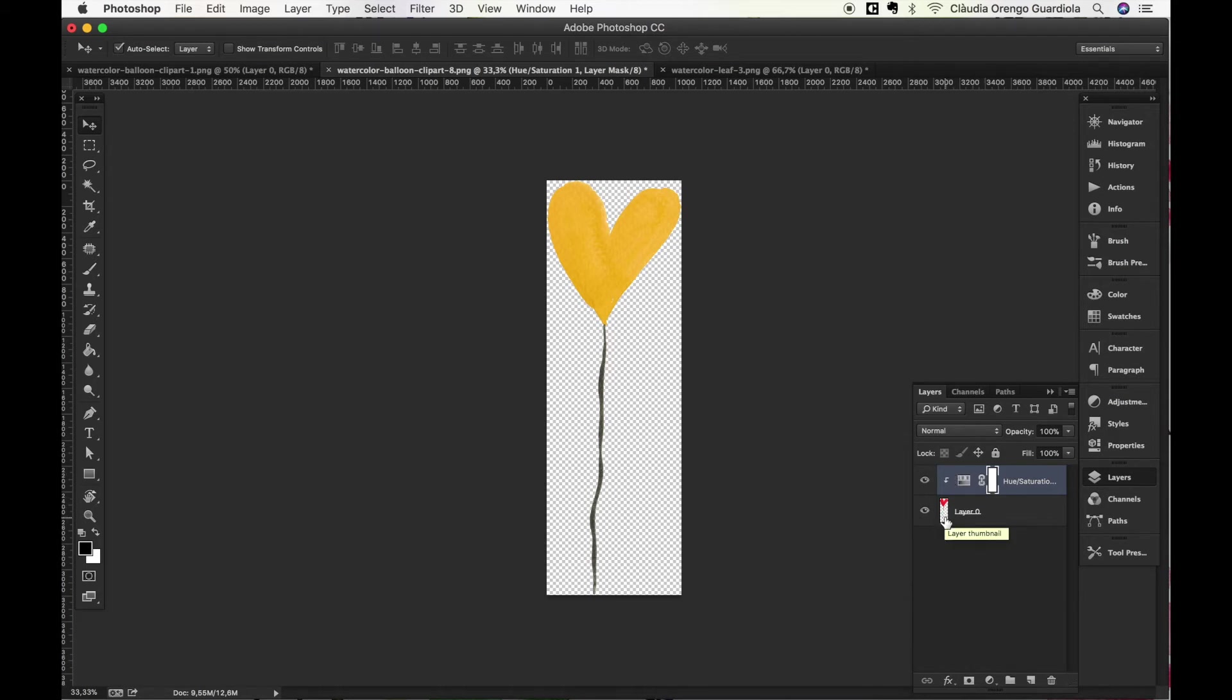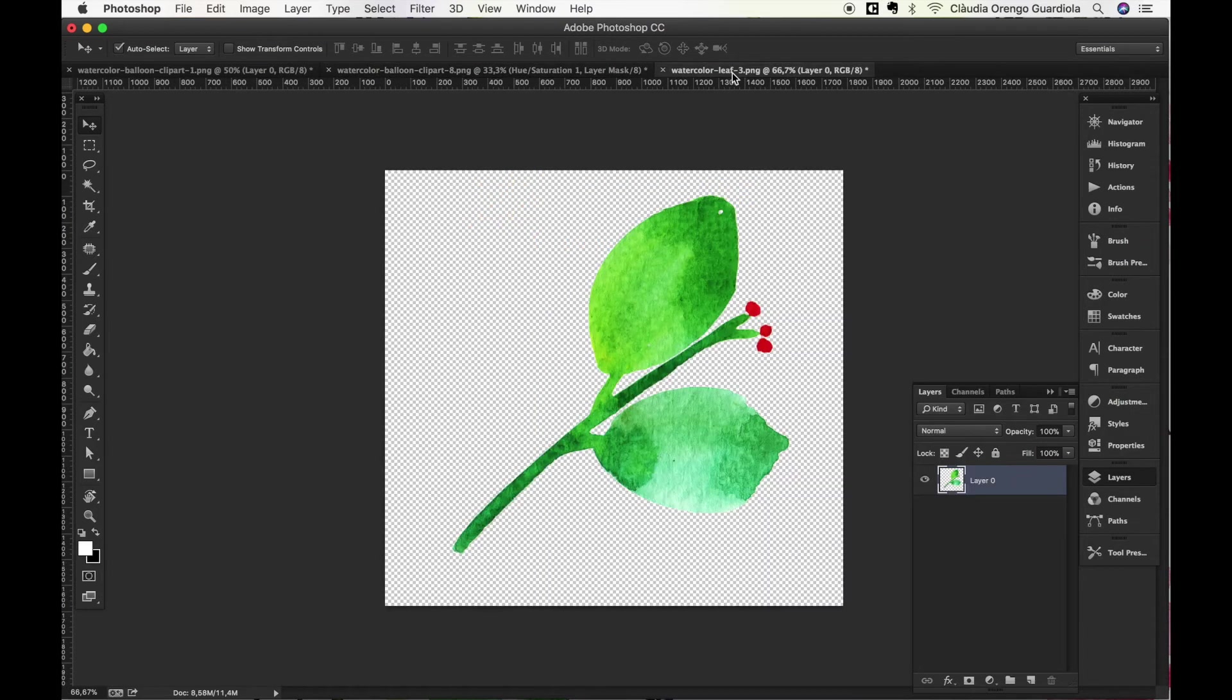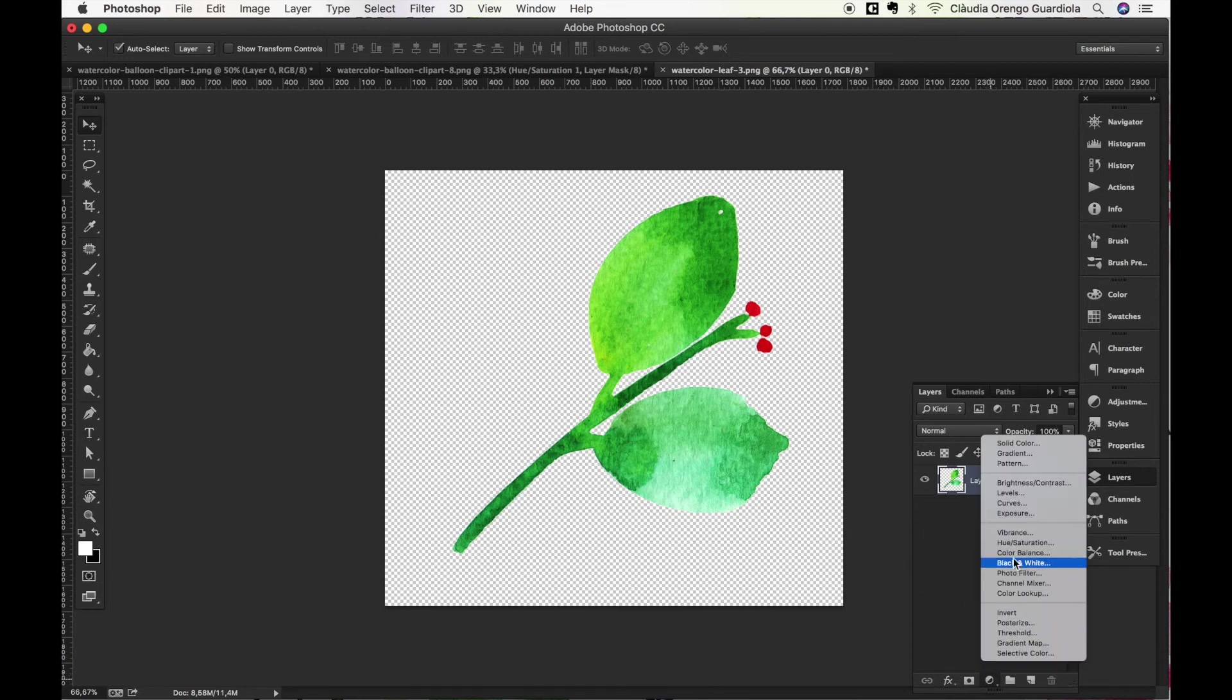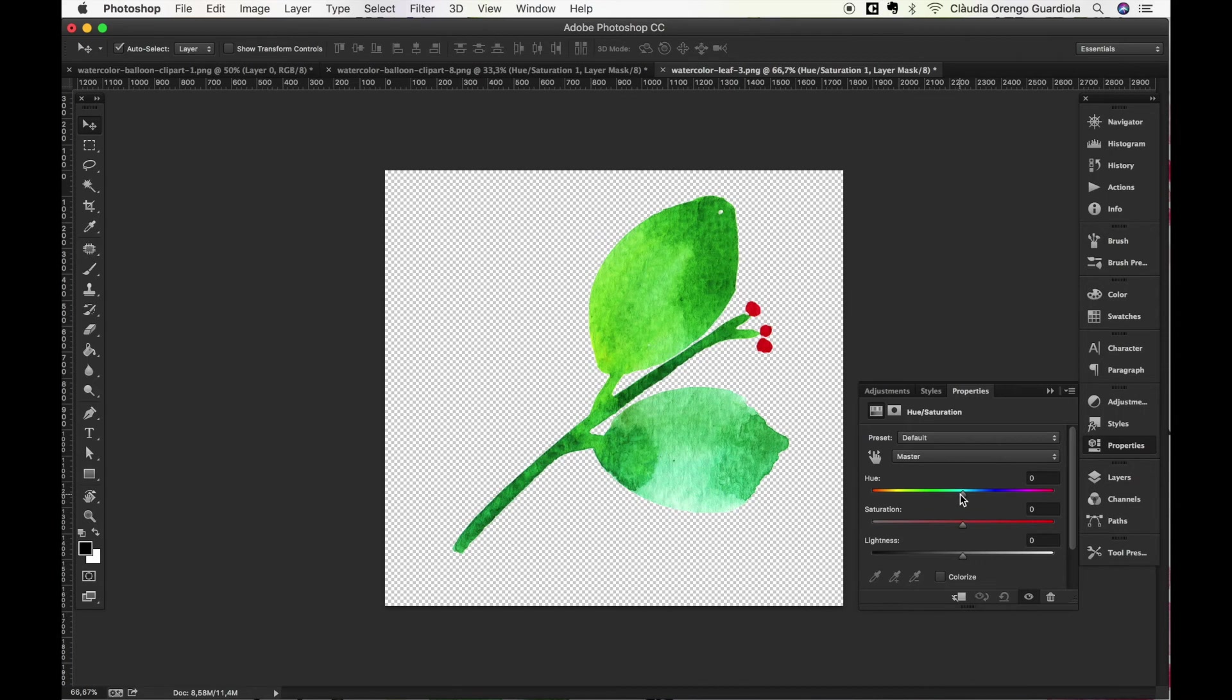Now finally, what will happen if you want to apply a change of color to a watercolor painting that has multiple colors and you only want to change the color of some areas? So as an example we're gonna be using this watercolor leaf and we can do the same. We can press here Hue Saturation, change the tone.